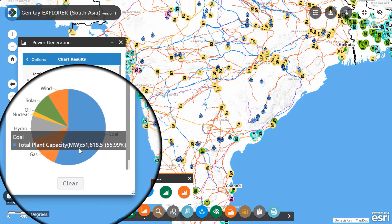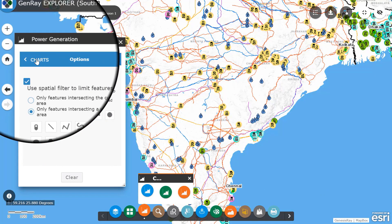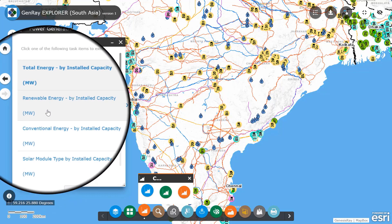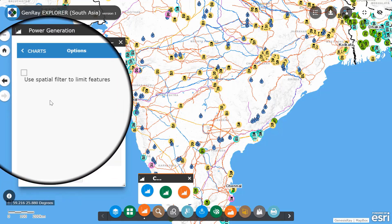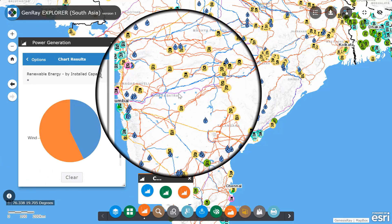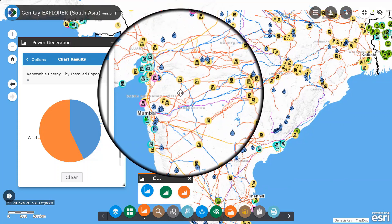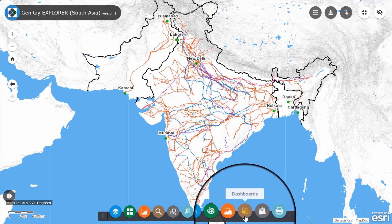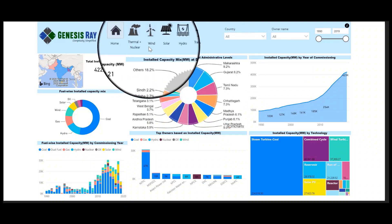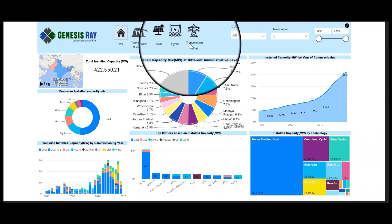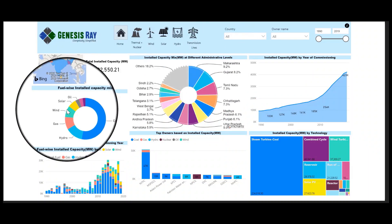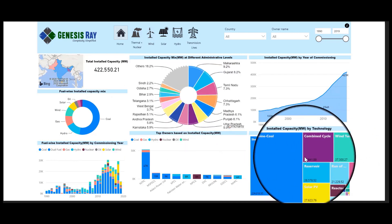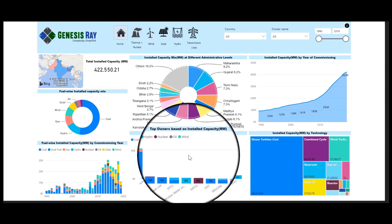You can repeat a similar process for either just renewable or conventional separately using the other two options. For even a better understanding of the market, you can use our dashboard which will help you in scanning through the market on a lot of different factors such as the type of fuel used, technology used, and the owners of the projects as well.